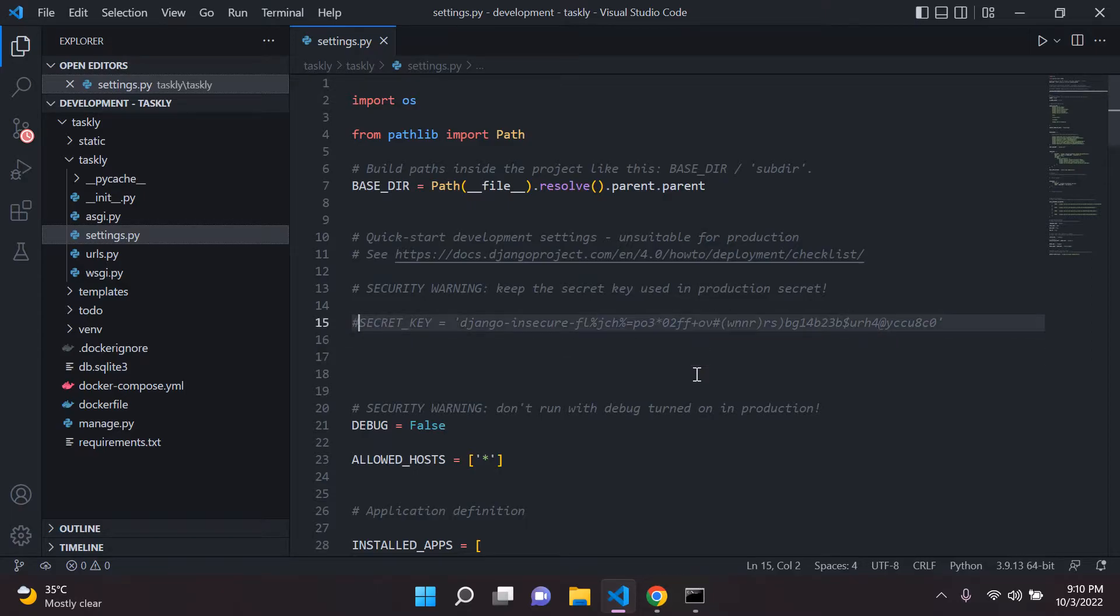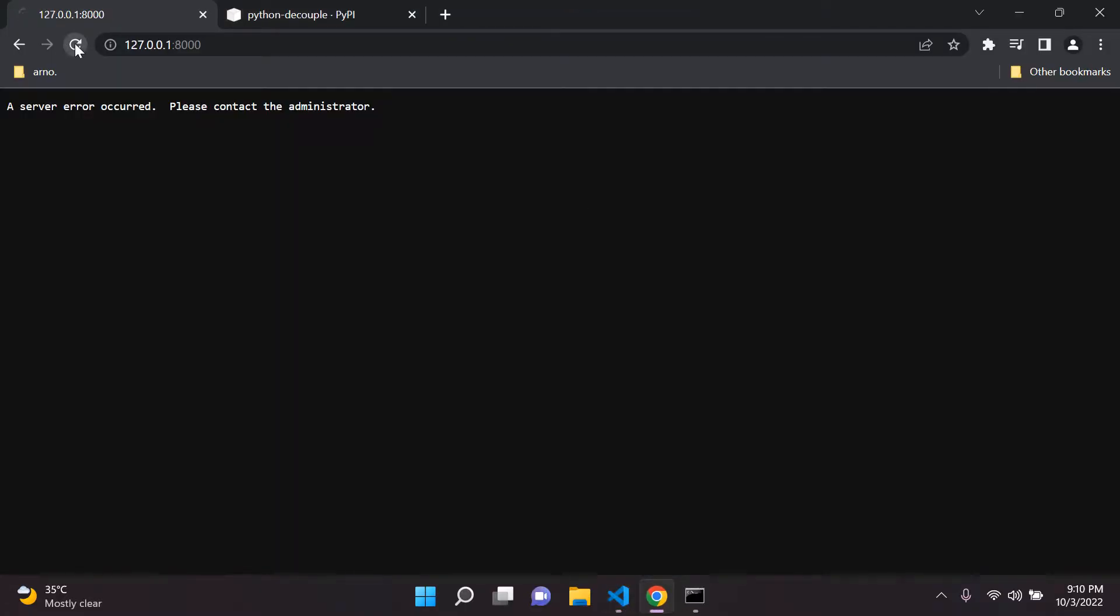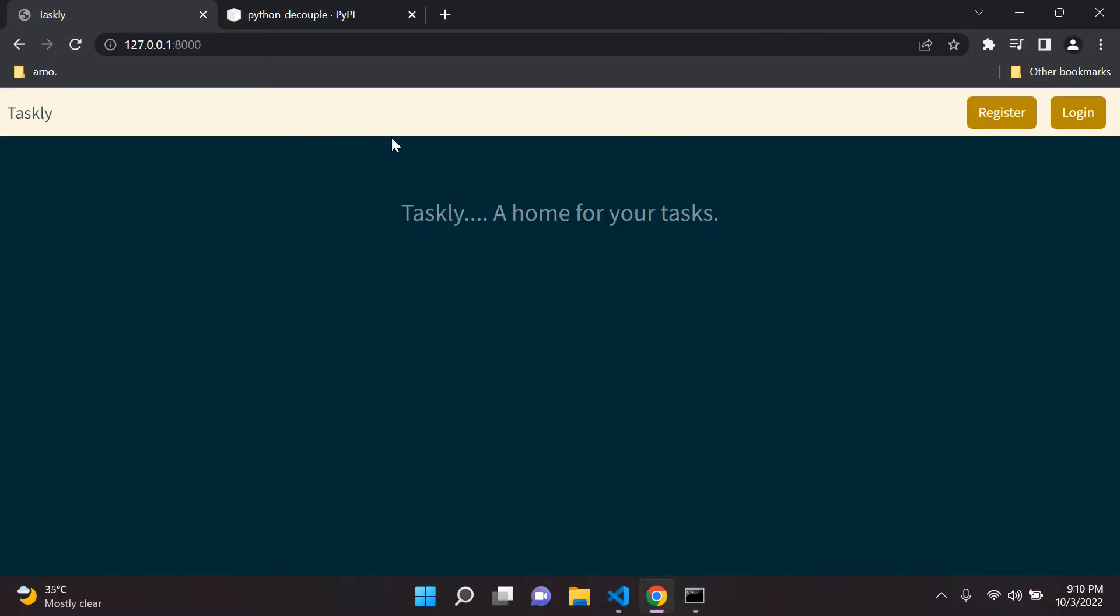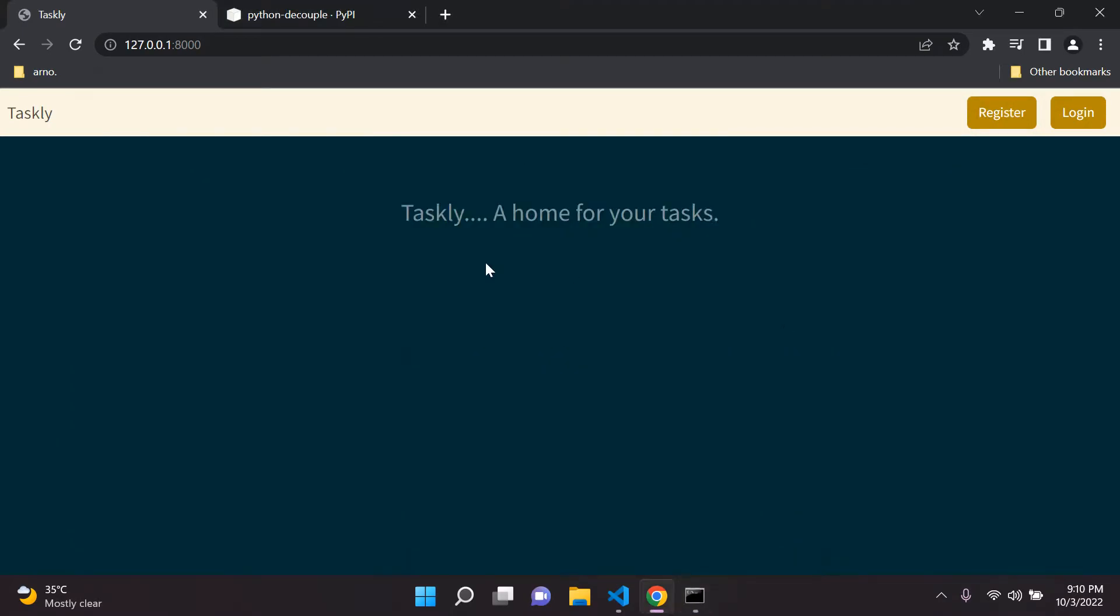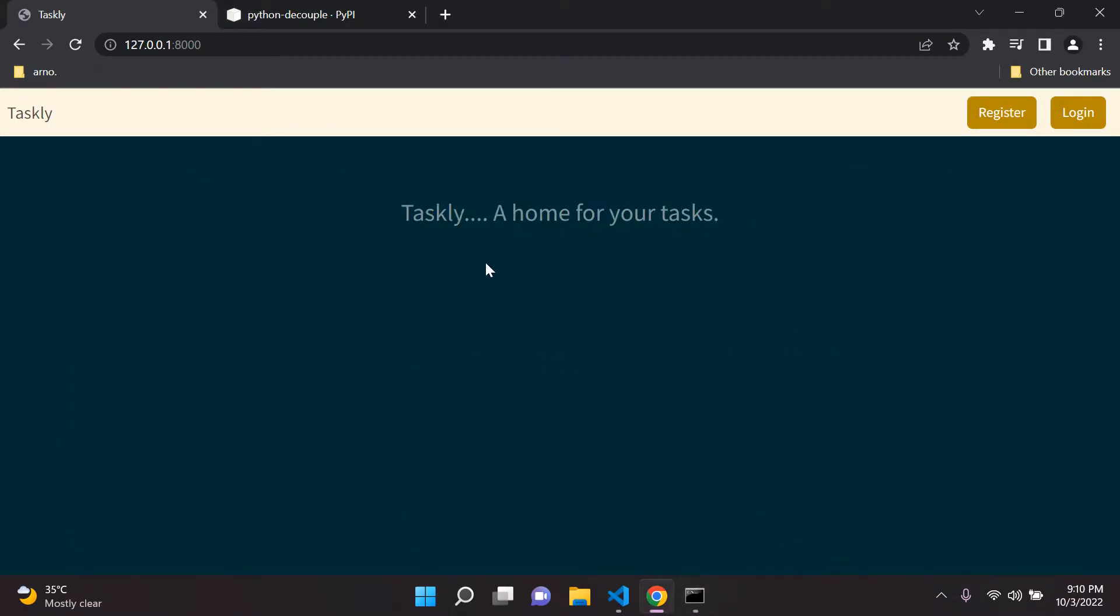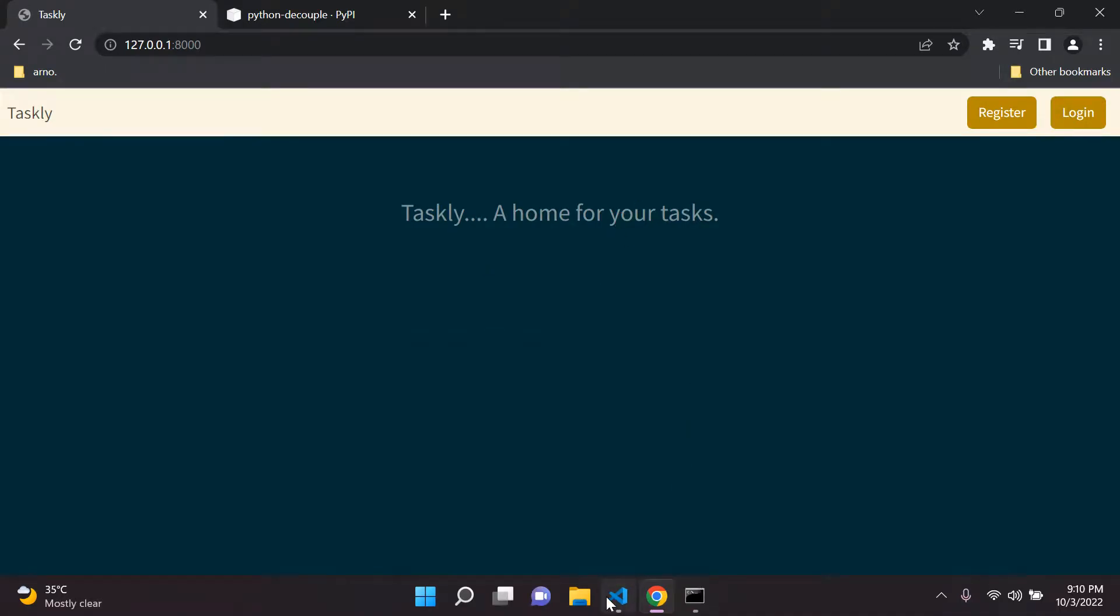So if we add that back in, and refresh, we may need to actually restart. Oh, there we go. So I thought we had to restart our server. So sometimes you need to restart your server and then refresh. In this case, it seems the refresh is fine. Right, so let's move on to the next step.